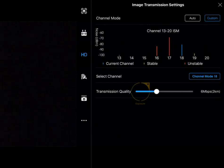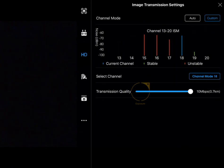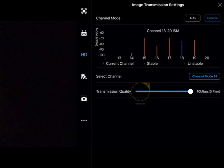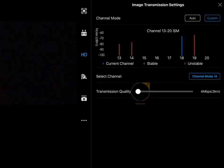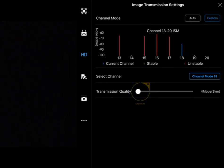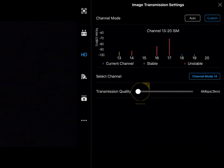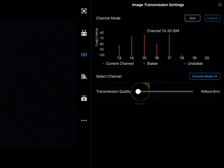You can see here as I bring that up all the way to 10 megabits per second, it's giving us the indication that it's going to be reliable for 700 meters. As I bring that down to 4 megabits per second, it's going to be good for 3 kilometers. That's obviously entirely up to you on the downlink quality you want, but it is customizable through those image transmission settings.